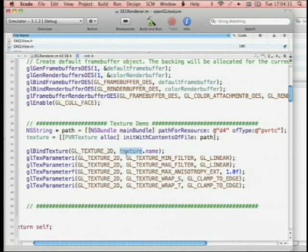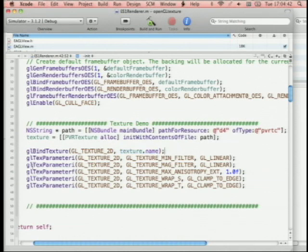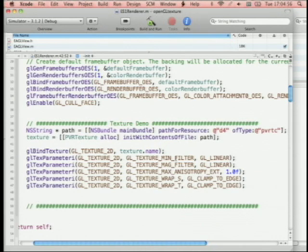After loading via PVRTexture, bind it to the OpenGL context with glBindTexture(GL_TEXTURE_2D, textureName). The next several lines set up parameters for how textures are interpreted — you need all of these or it won't render properly. The minification filter handles textures displayed smaller than defined; the magnification filter handles textures displayed larger than in memory. GL_LINEAR does simple linear scaling for both.